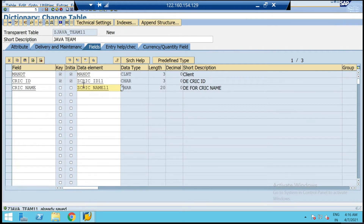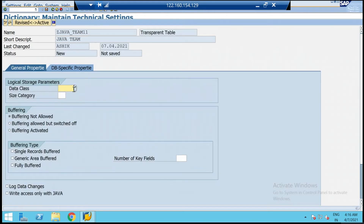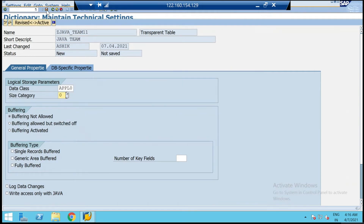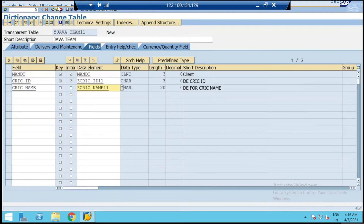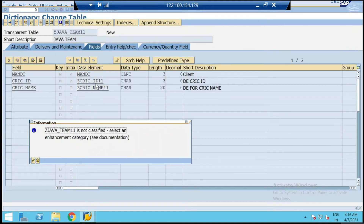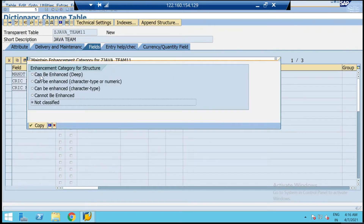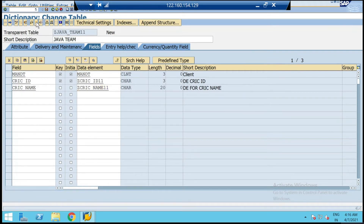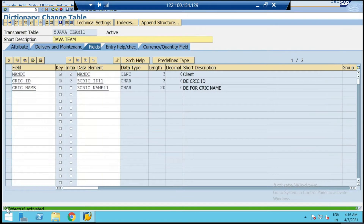After the entire content of the database table is done, go ahead and create the Technical Settings. We're going to go with the first option and choose the minimal table size. Save and get back. Go to Enhancement Category and select 'Can be enhanced'. Now save and activate. Your table is ready to proceed with entries.